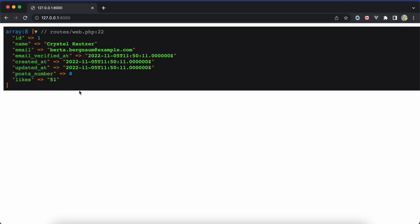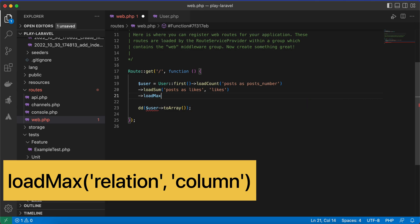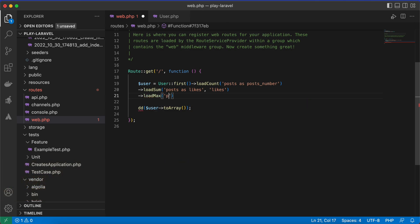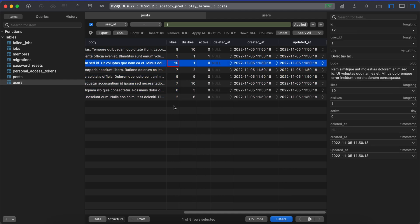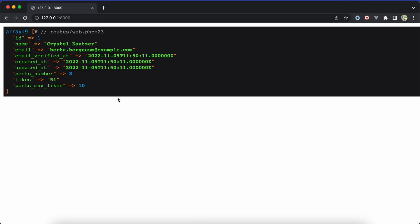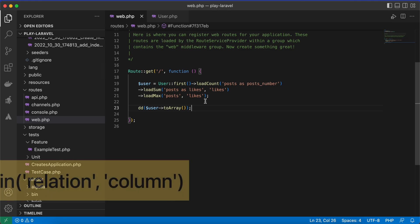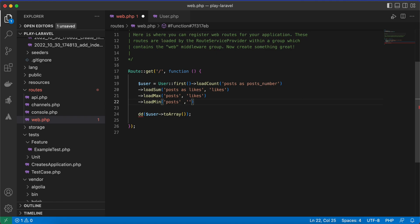If you want to get the maximum number of likes per post, you can use the loadMax method, passing posts and specifying the column — here likes. After refreshing it returns 10. To get the minimum, you can use the loadMin method, passing posts and the likes column.